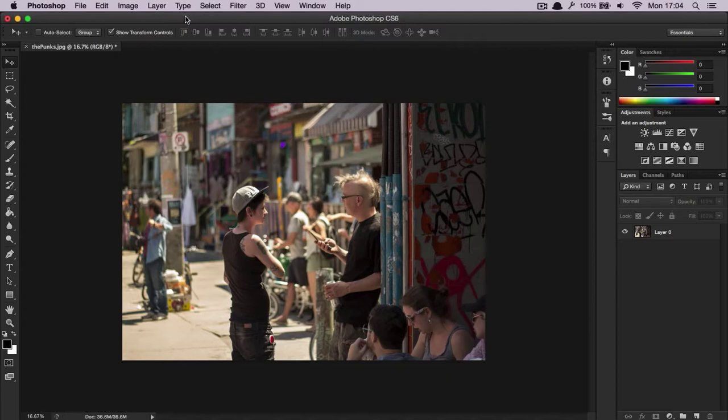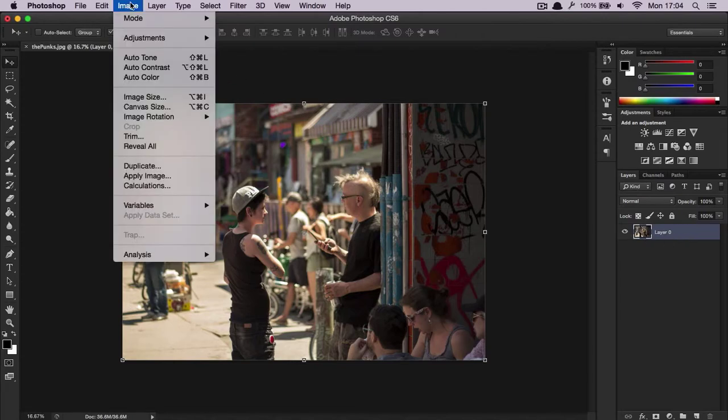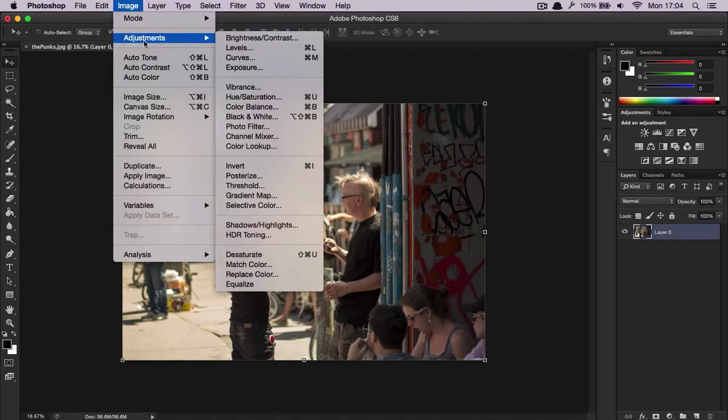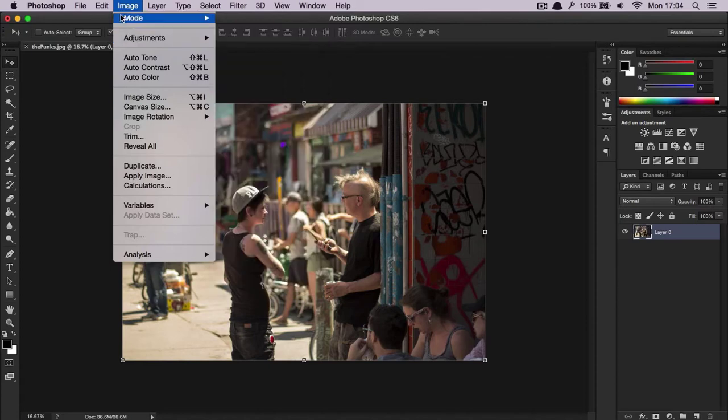For every single adjustment, you can do this in two ways. One, you can select your image or layer, go to Image and Adjustments, and you can add the adjustments here.